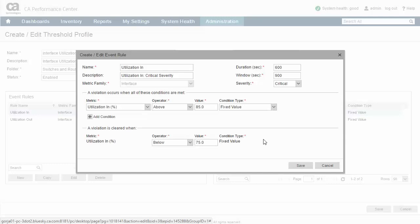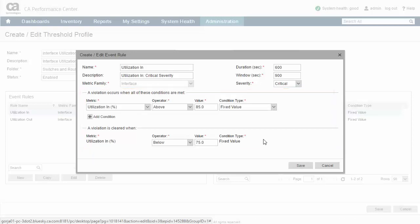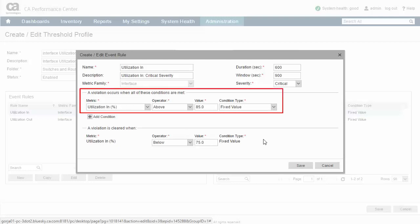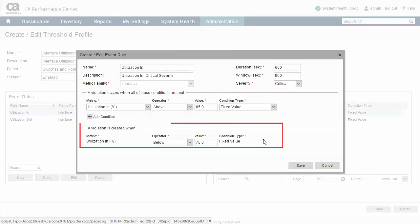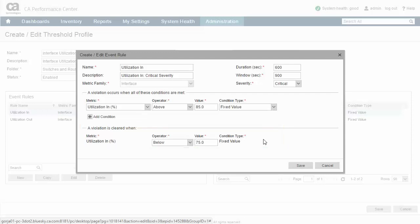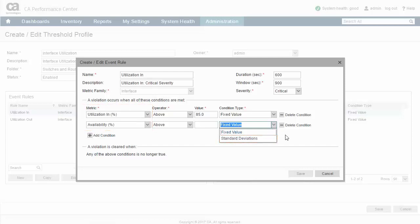Note that the time over threshold does not have to be contiguous over the sliding window period. In the next two sections of the dialog, you specify the metric calculations which will generate and clear the event. For this rule, a critical event will be generated if the inbound utilization exceeds 85% for a total of 10 minutes within any 15 minute period. The event won't be cleared until the utilization drops below 75% for a total of 10 minutes within any 15 minute period. Although this rule uses a single metric and fixed threshold values, event rules support the use of multiple metrics and standard deviation values when determining violations.